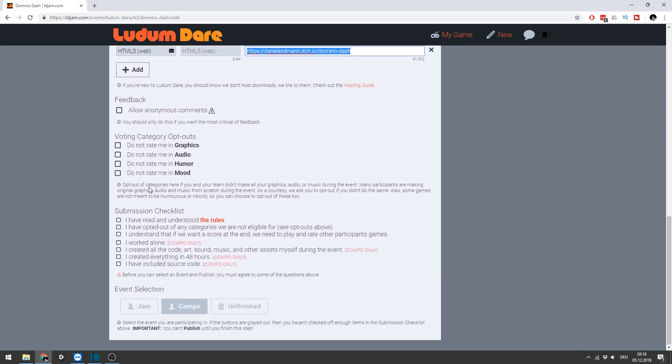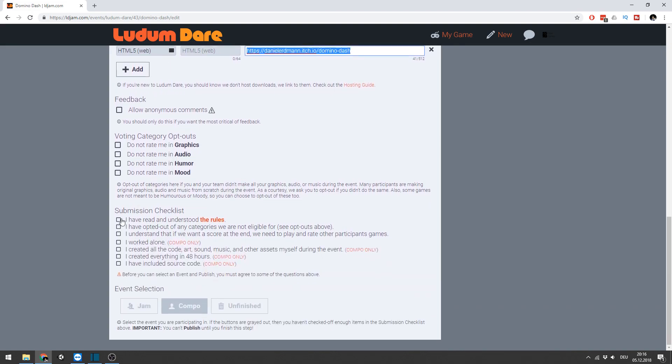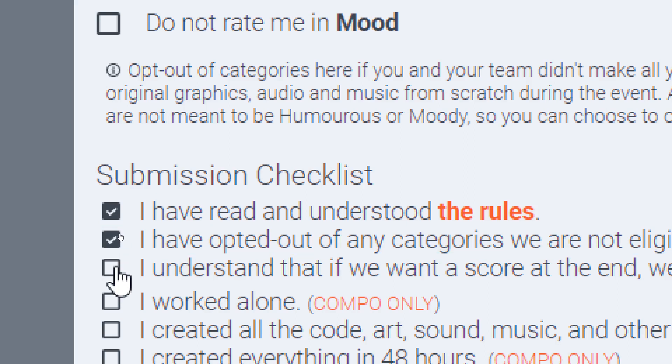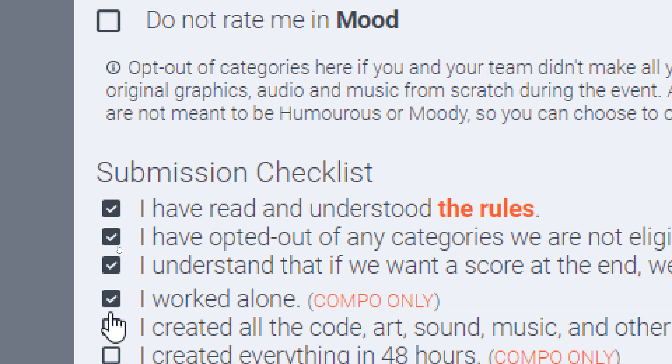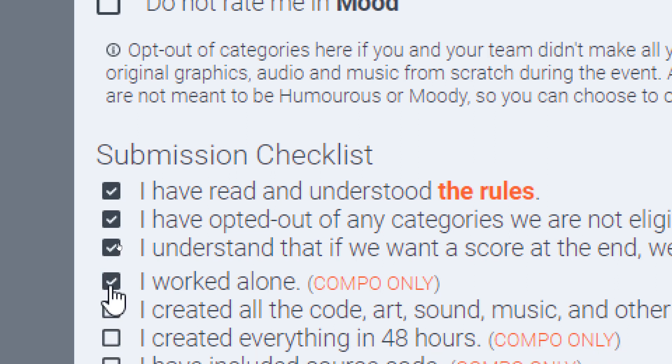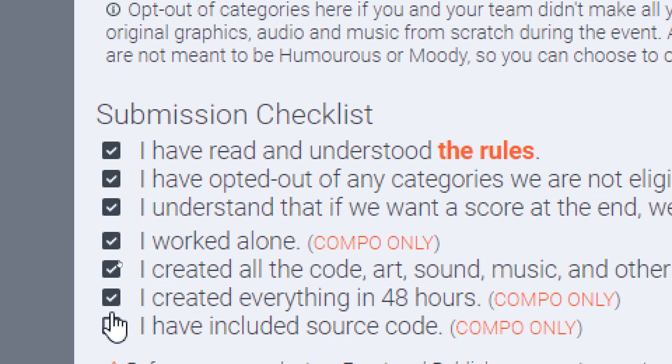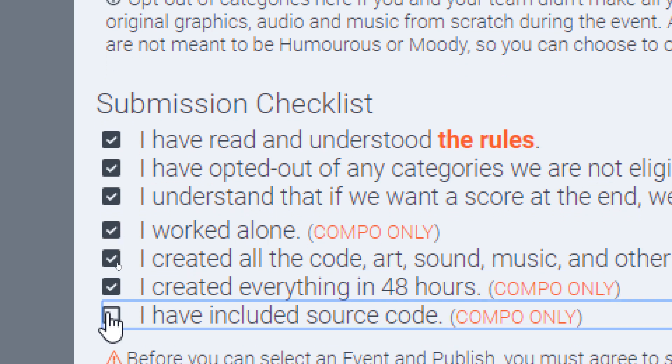Tick that you stick to the rules, which are basically that you created everything by yourself in the given time frame, you included the source, and in the compo you have two days and you have to work alone. When you take part in the jam, you have three days and you can work in a team.